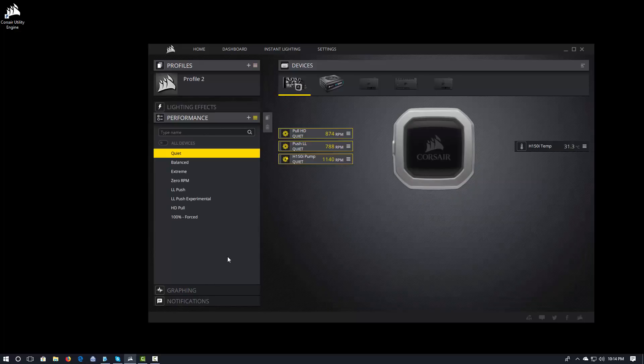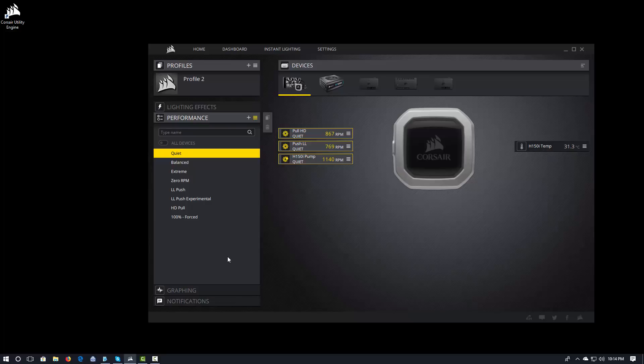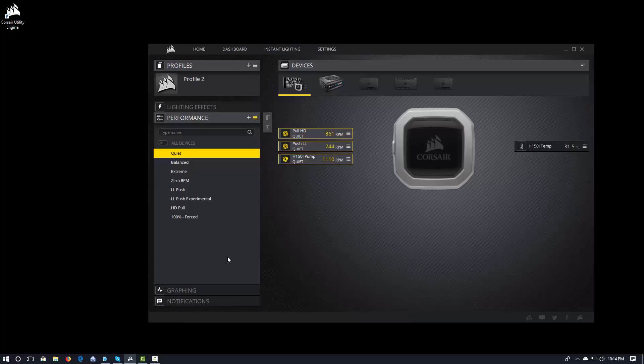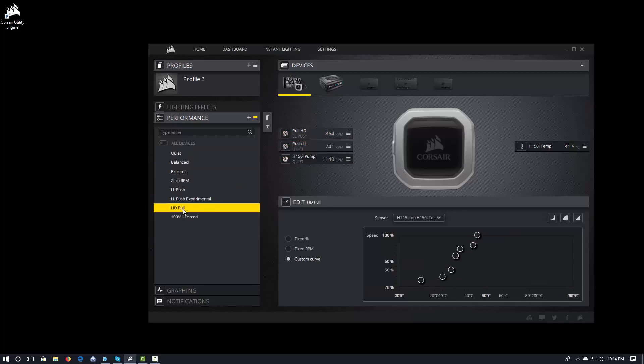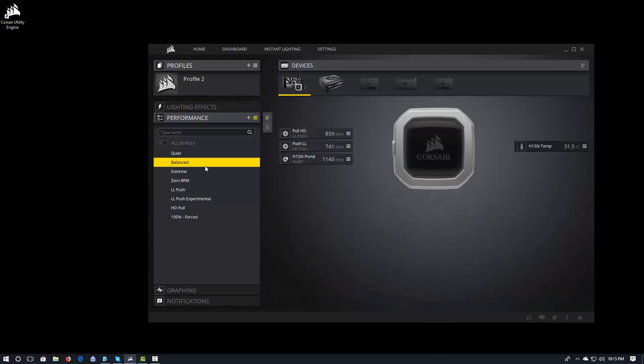So, if I go into profile 2, and I don't have any lighting enabled in profile 2, and check the performance, you see that even though the default settings for profile 2, because I didn't specify anything, is quiet. It still has the names for my fans. But we would certainly expect that. But you'll also see all of the fan curves that I've configured are in here as well. So, here's our LL push.